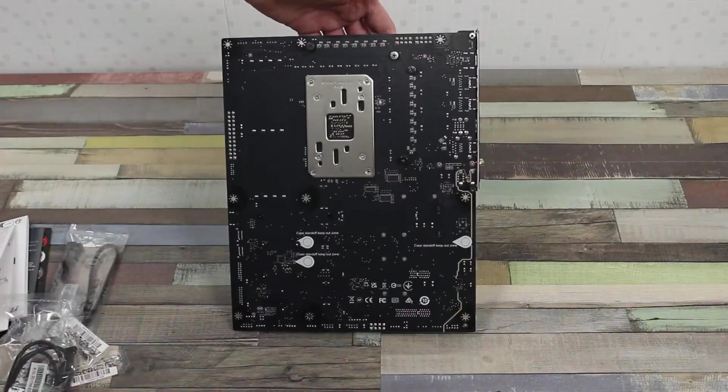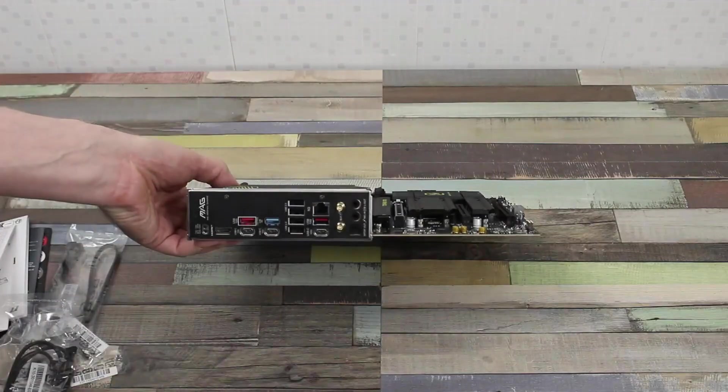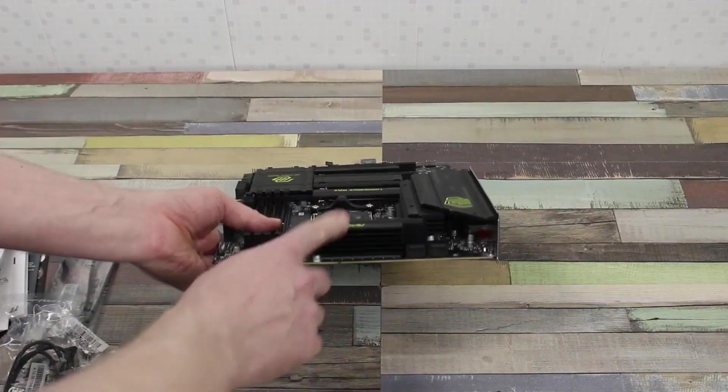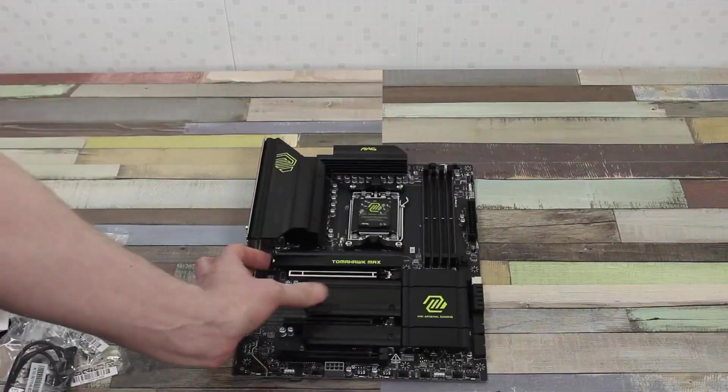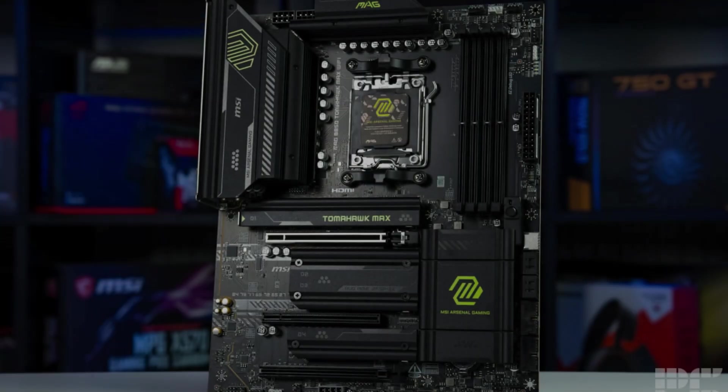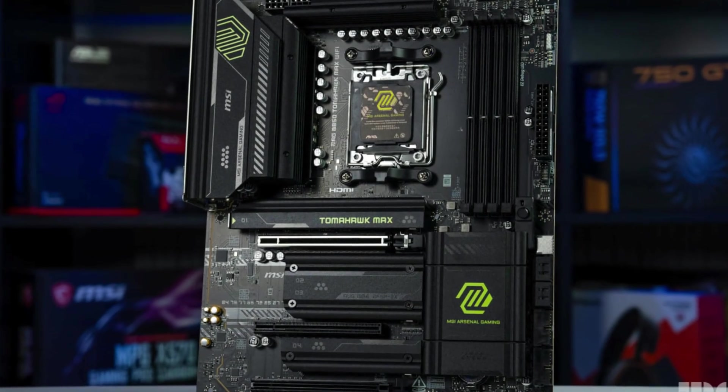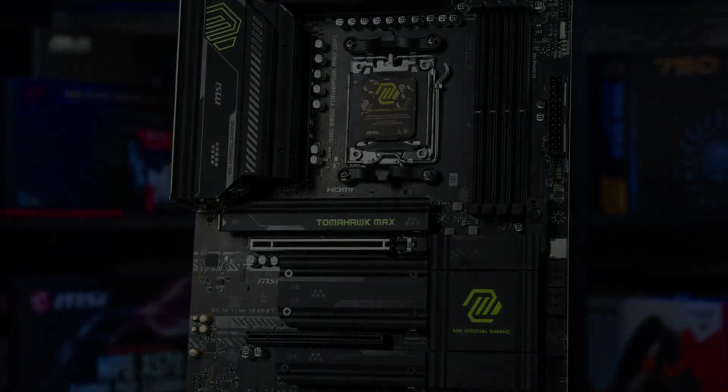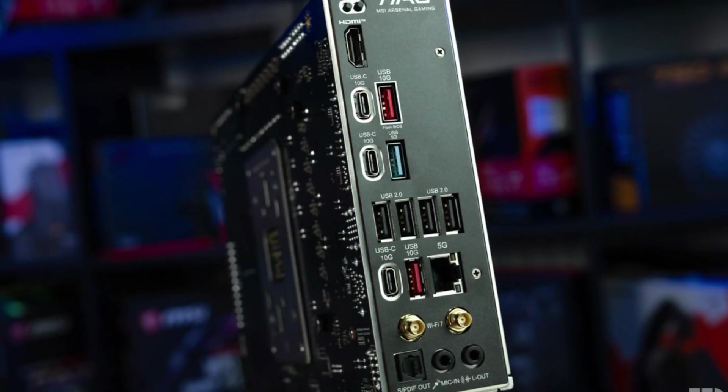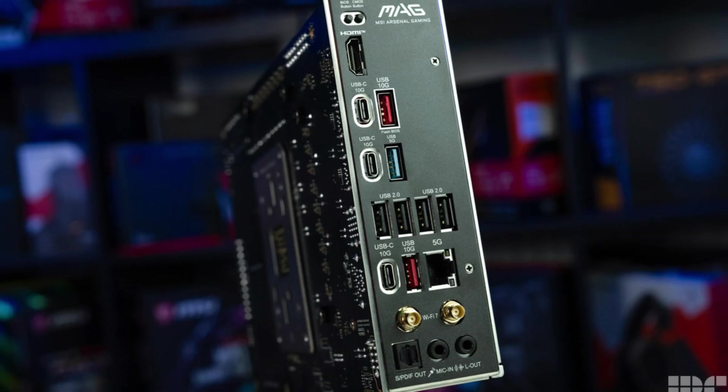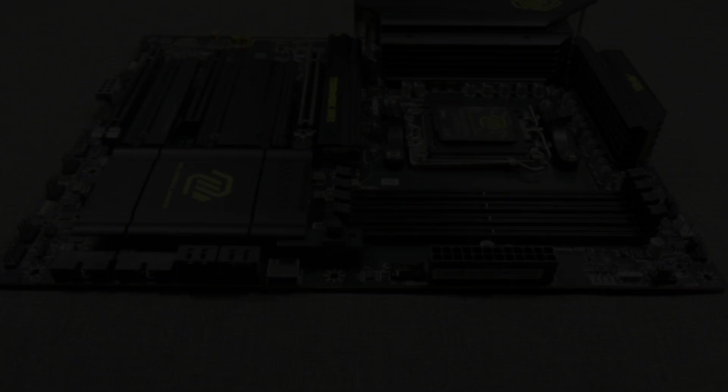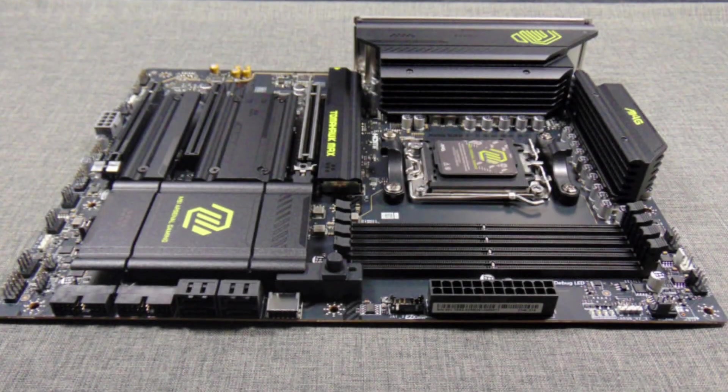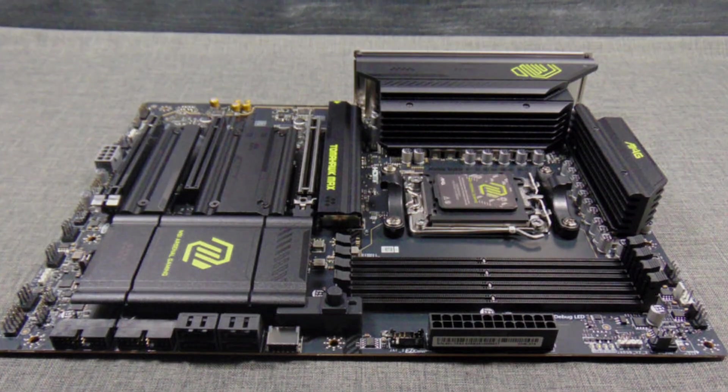The PCIe 5.0 X16 slot offers incredibly fast data transfer for graphics cards, which is a major advantage for gamers and content creators. Storage is another strong point. There are four M.2 slots, including two Gen5 X4 connectors, allowing super-fast boot times and rapid file transfers. Many boards cut corners here, but this one balances high speed with practical options.